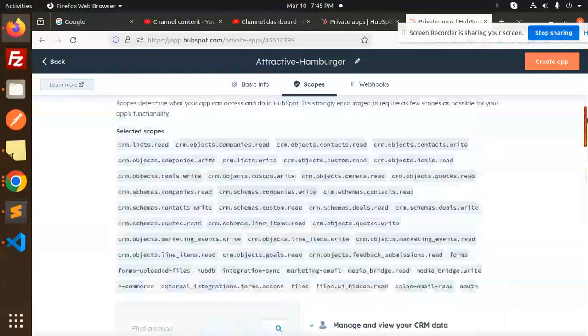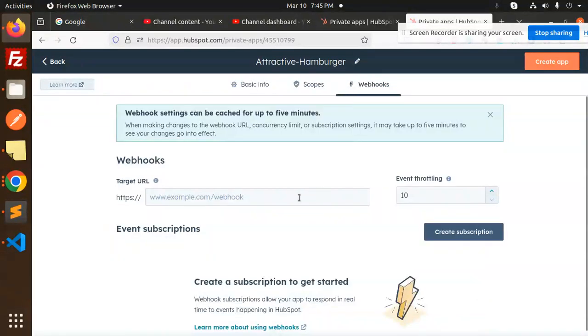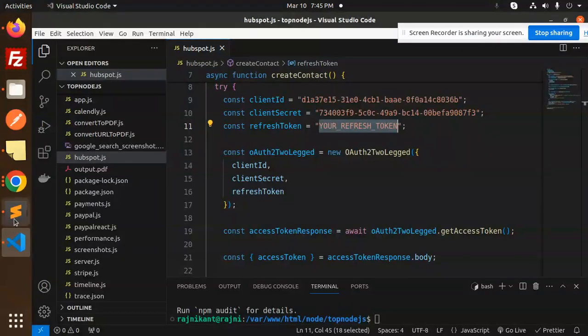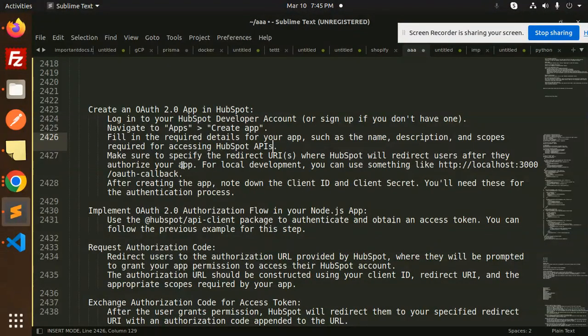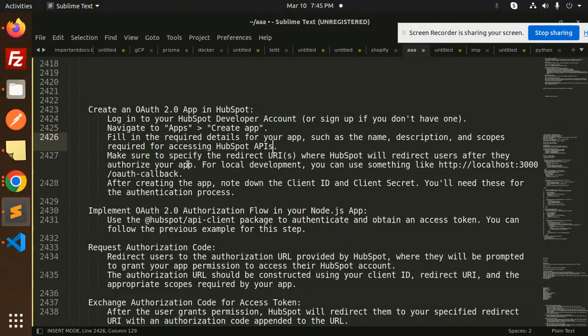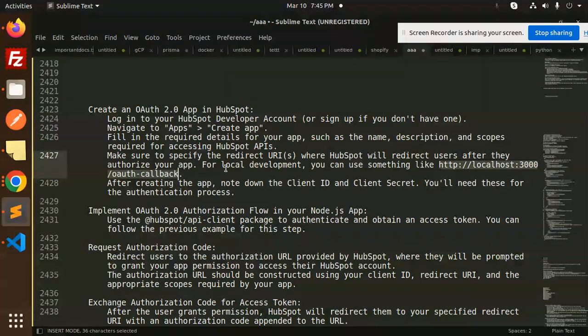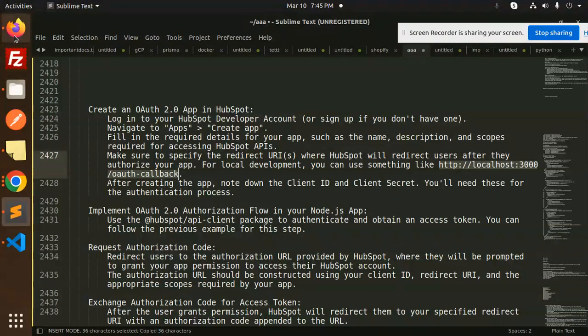Next, moving to the webhooks. Target webhook I need to add it. For the Zapier app, make sure you have the local development. You can use the link like this auth callback. Make sure you specify the redirect URL. I think that is not required here.